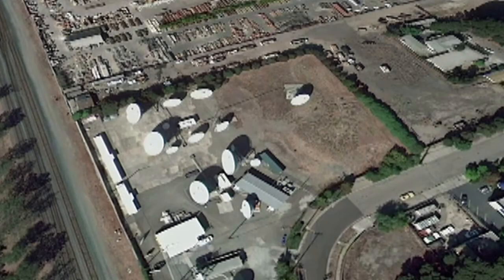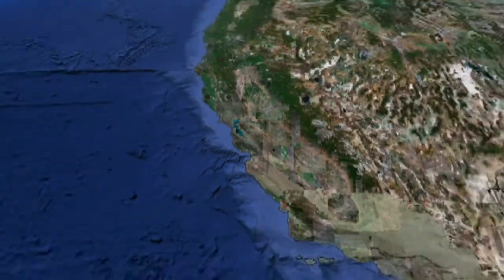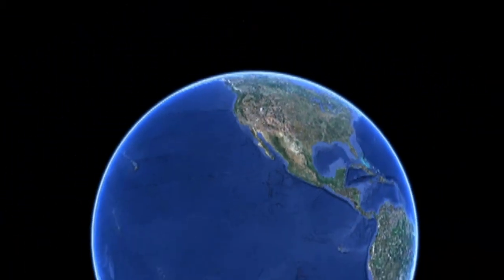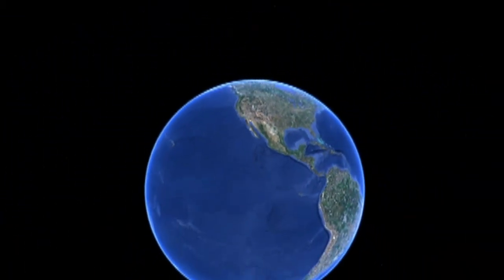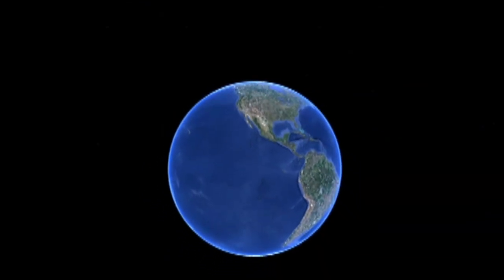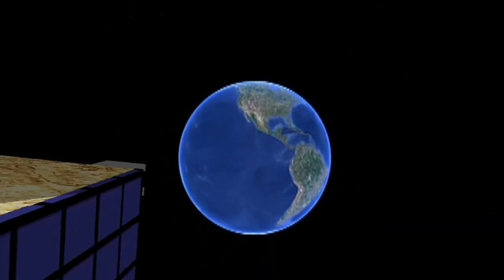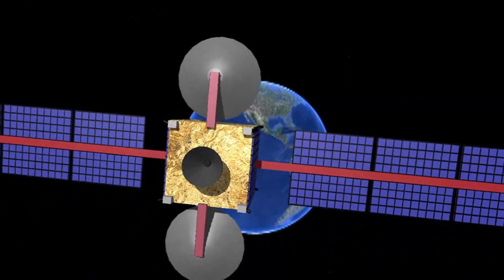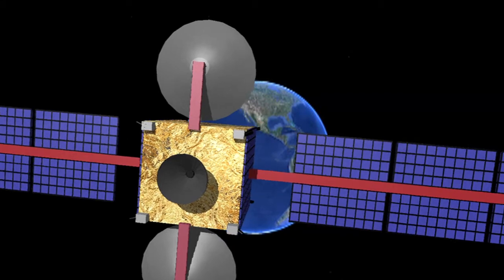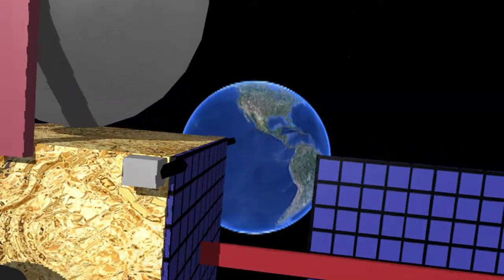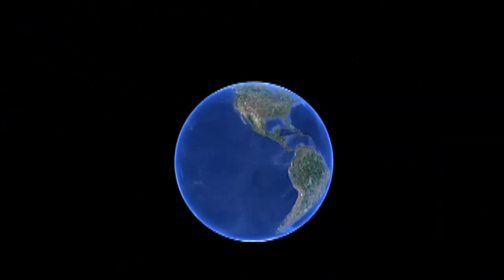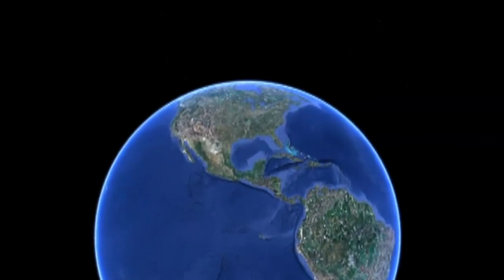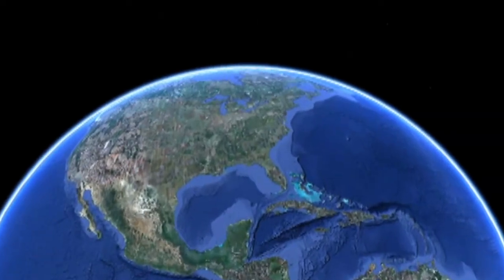Here is a typical journey of a satellite signal coming from an uplink station on the west coast, being received at a satellite in geostationary orbit 22,300 miles in space, and then turned around and transmitted back to the Earth's surface. In this case, being received at a downlink station on the east coast of the United States.